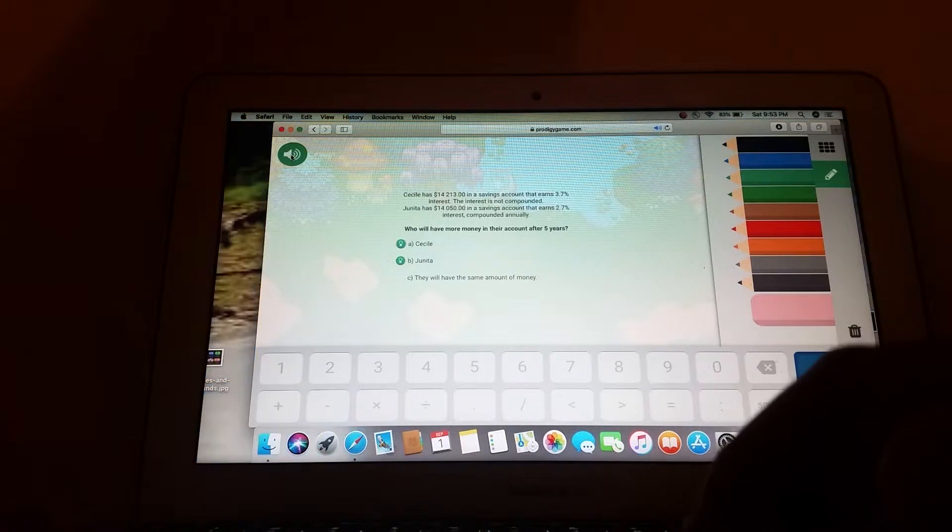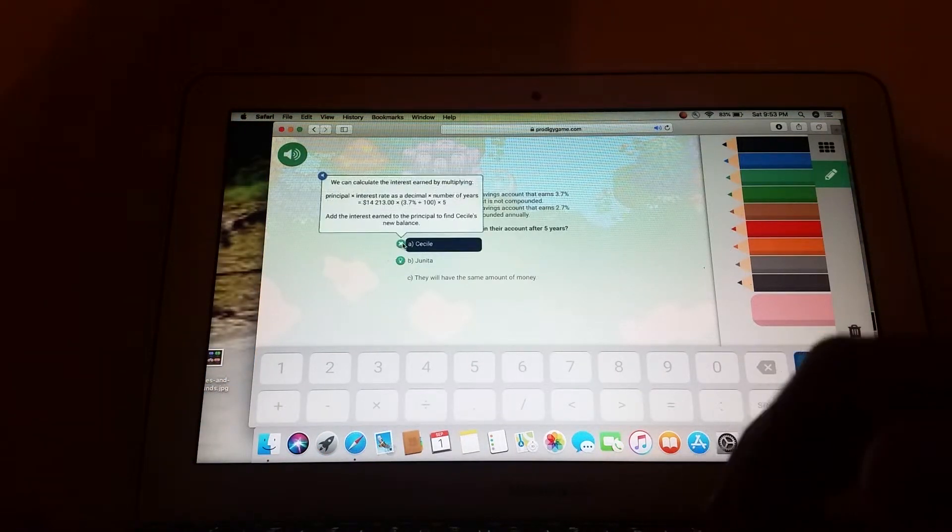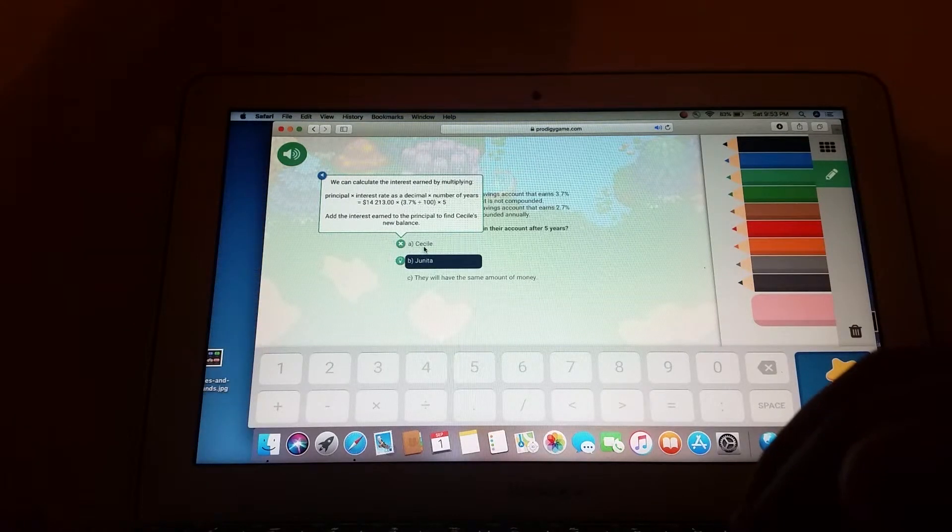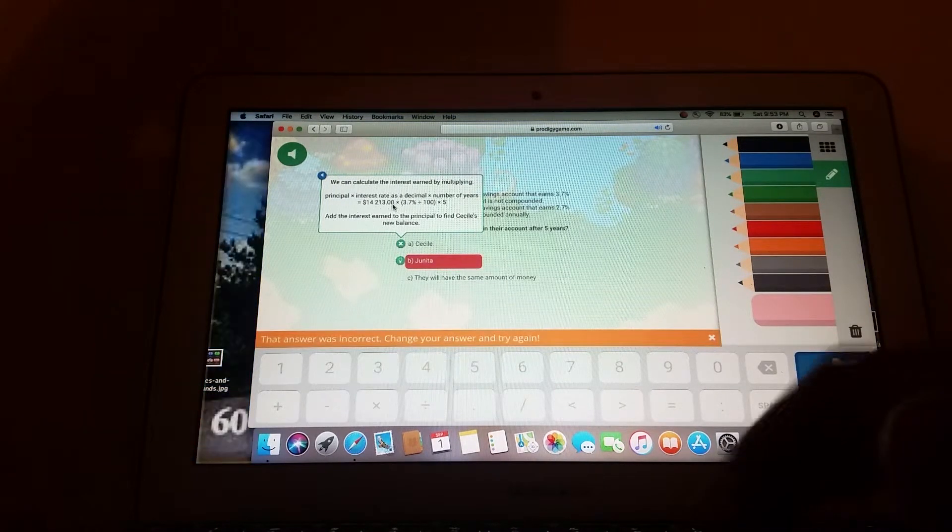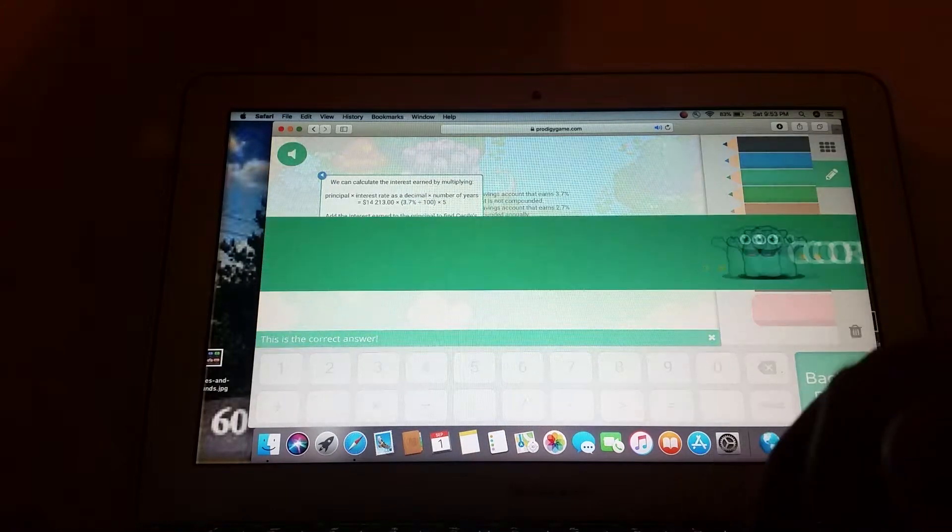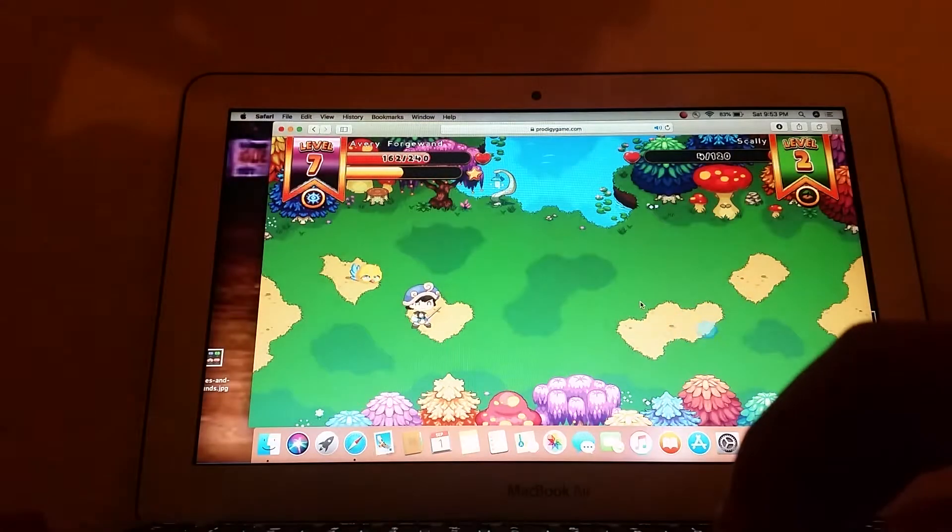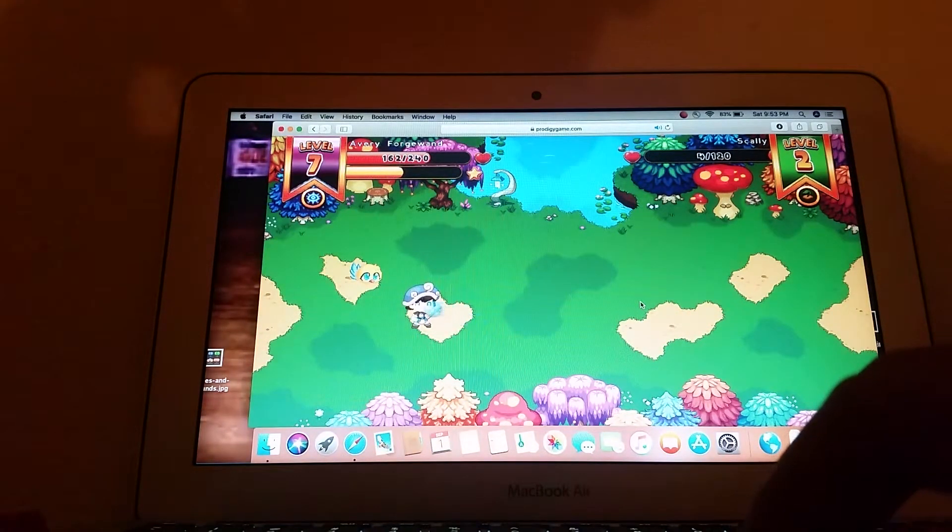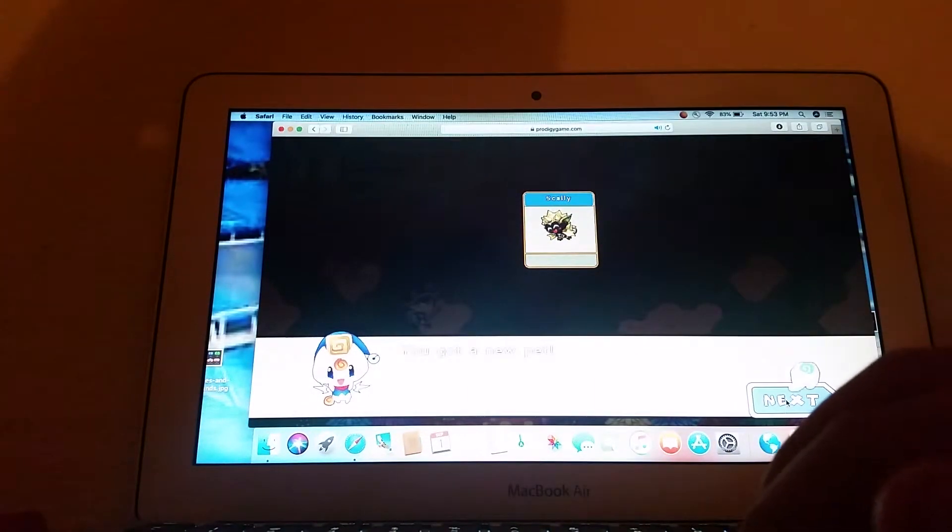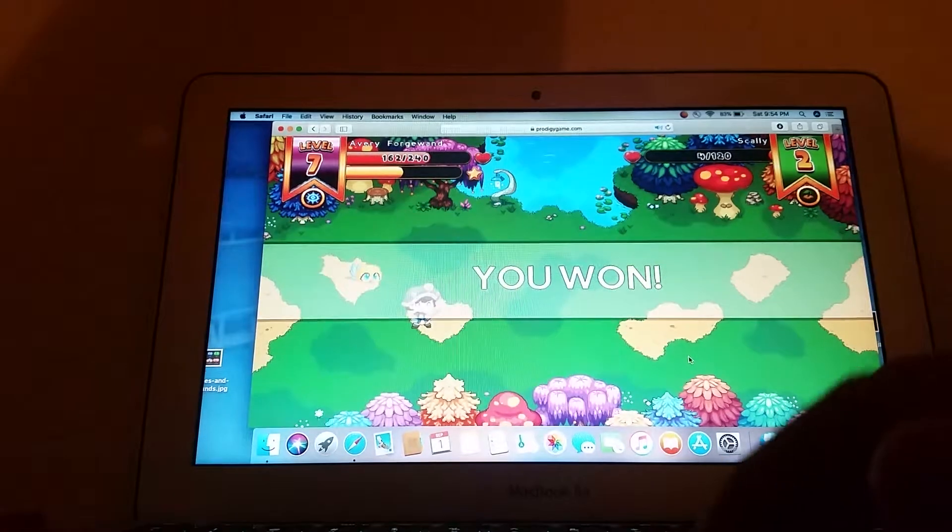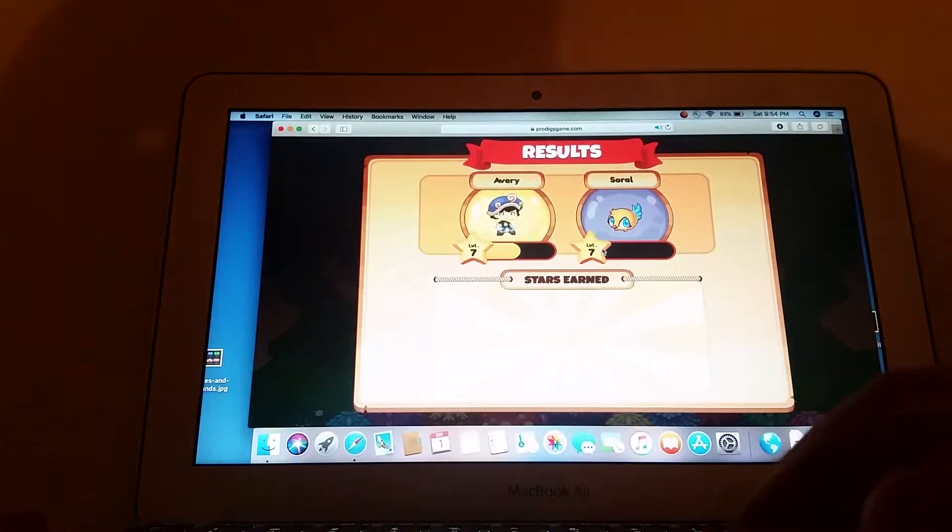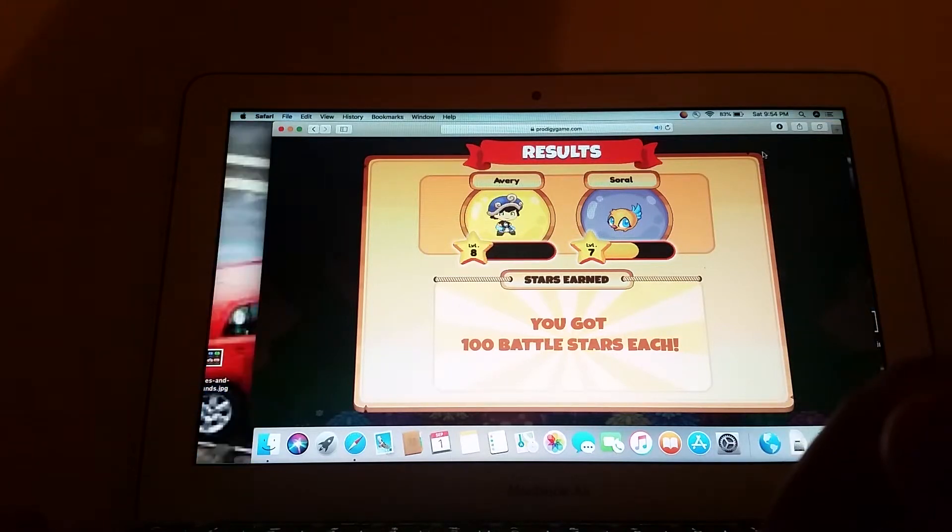Cecile has $14,213 in a savings account that earns 2.7% interest. The interest is not compounded. It's finally mine. Finally, I'm a level 8.